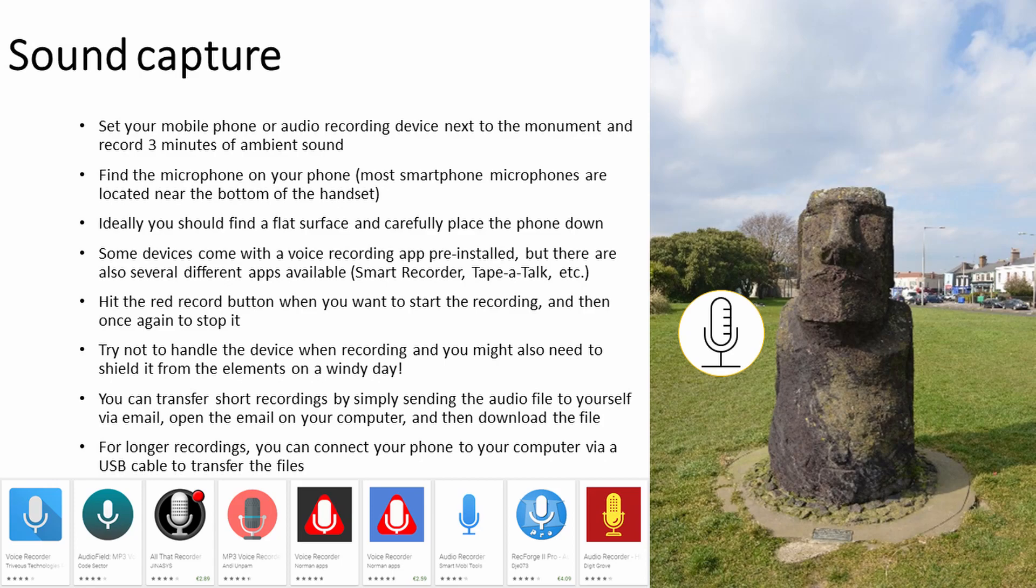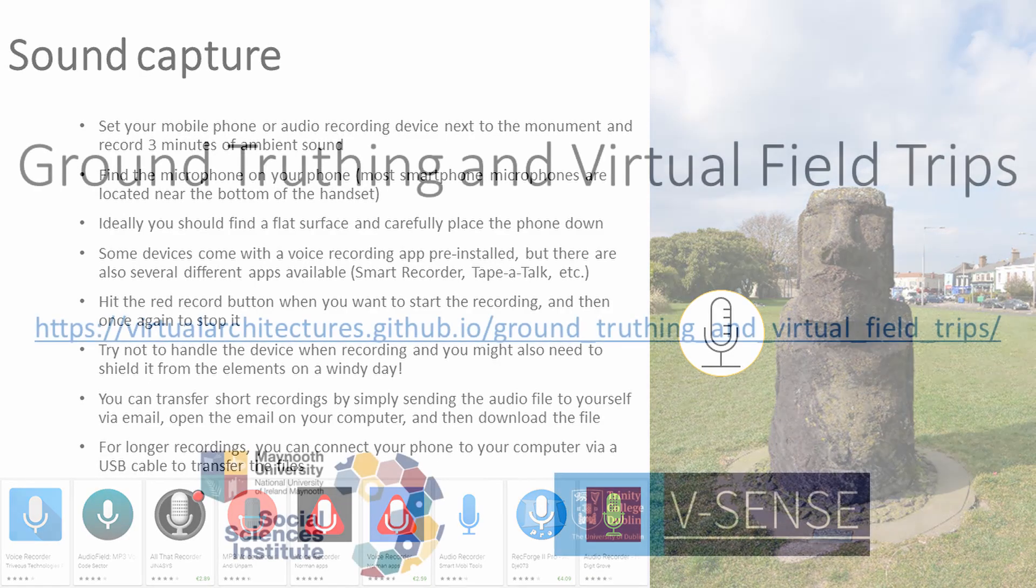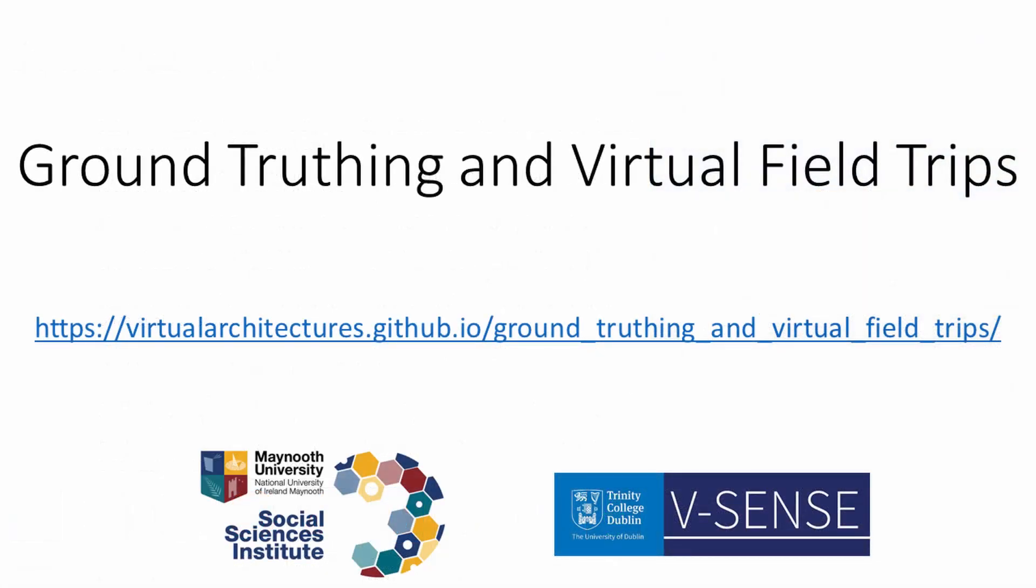After you've captured your images, set your mobile phone or audio recording device up next to your object of interest. You should then record about 3 minutes of ambient sound to play in your virtual environment. You can find more information about this process in the accompanying materials on the project website link below.